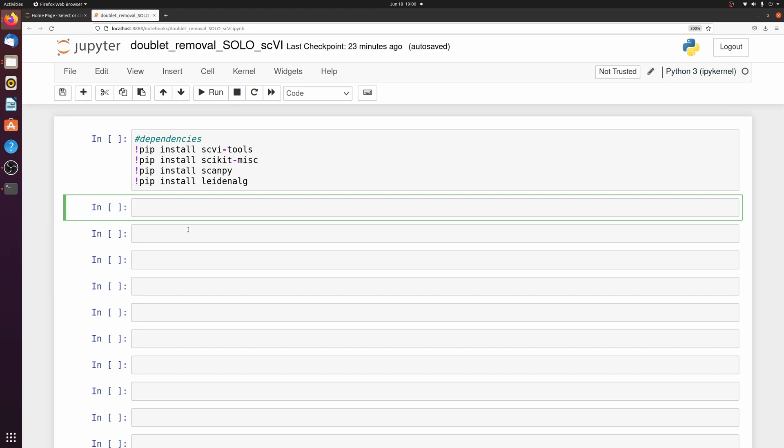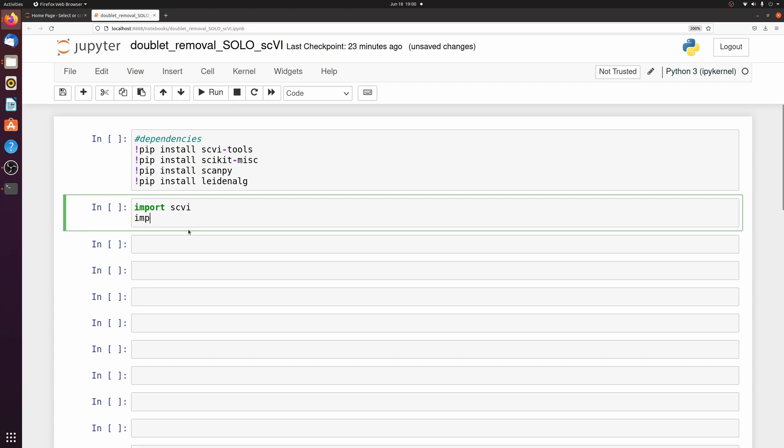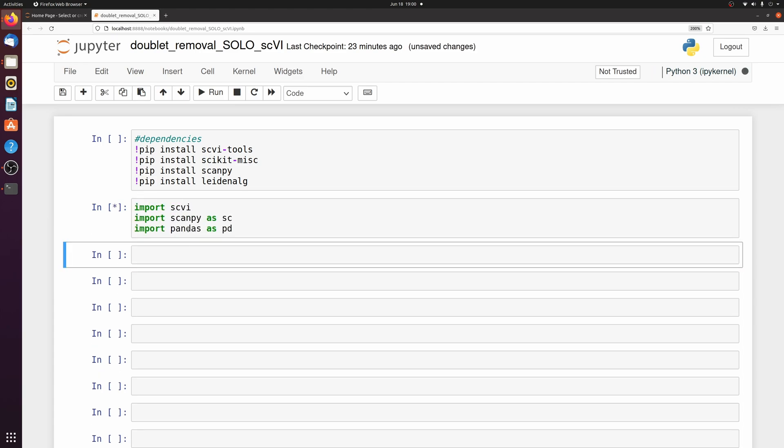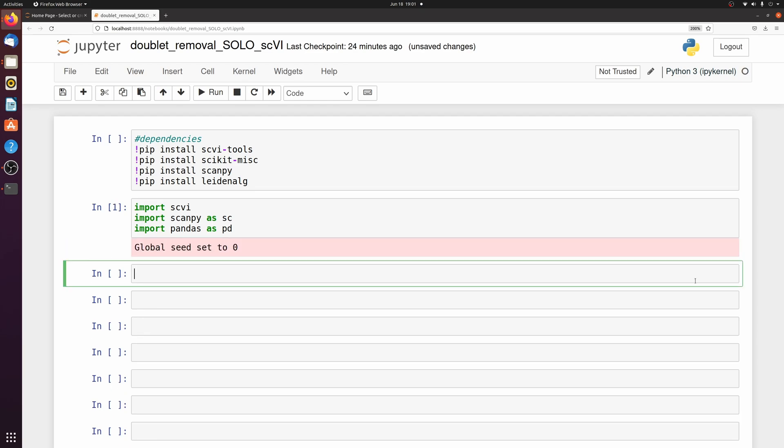We're going to start by loading in scvi, scanpy, and pandas. And then we're just going to load in our single cell data as adata. It doesn't matter the source, I'm just loading in a 10x h5 file.